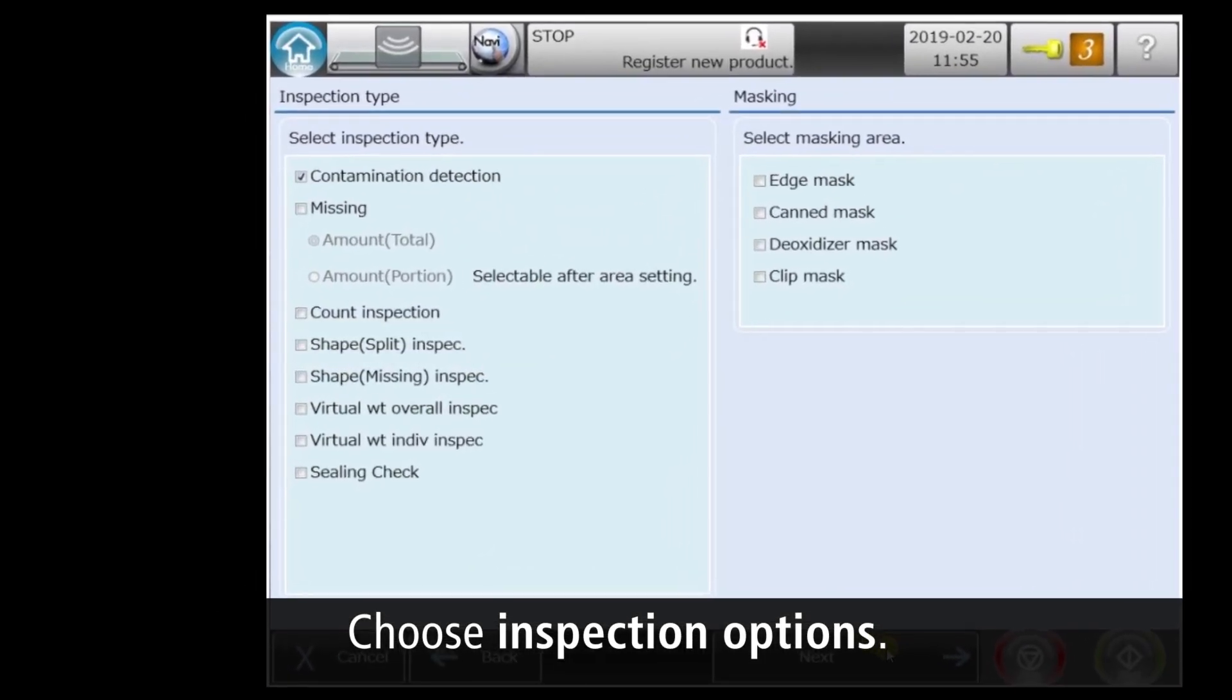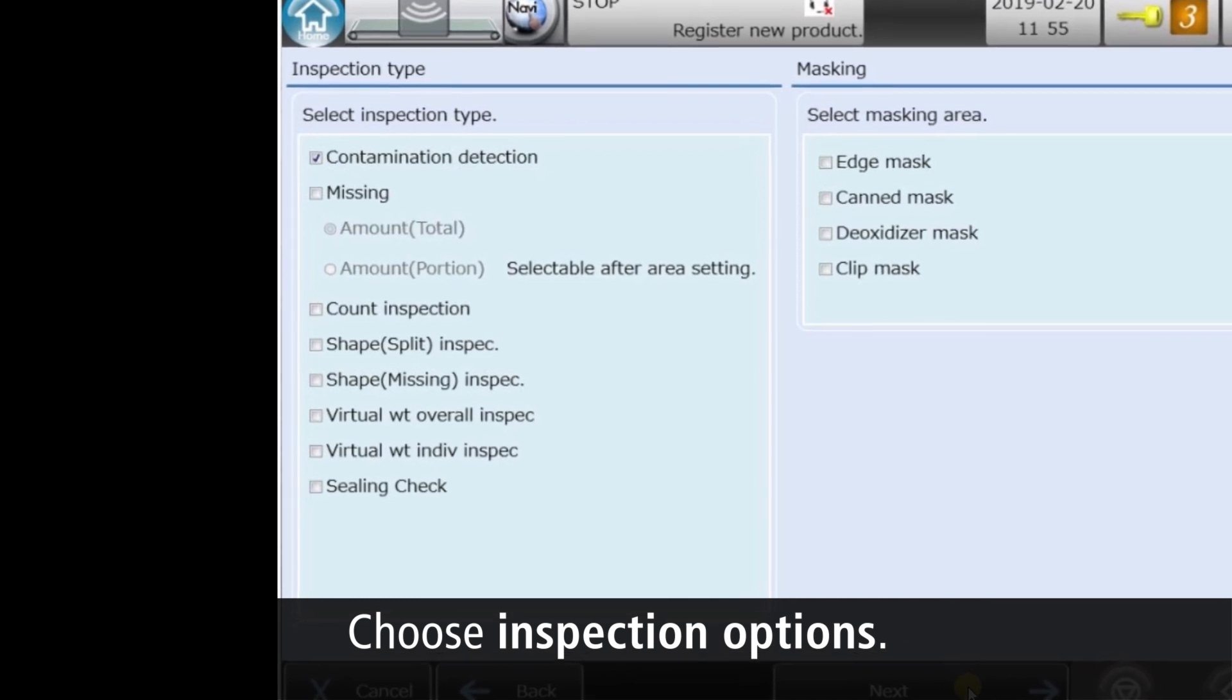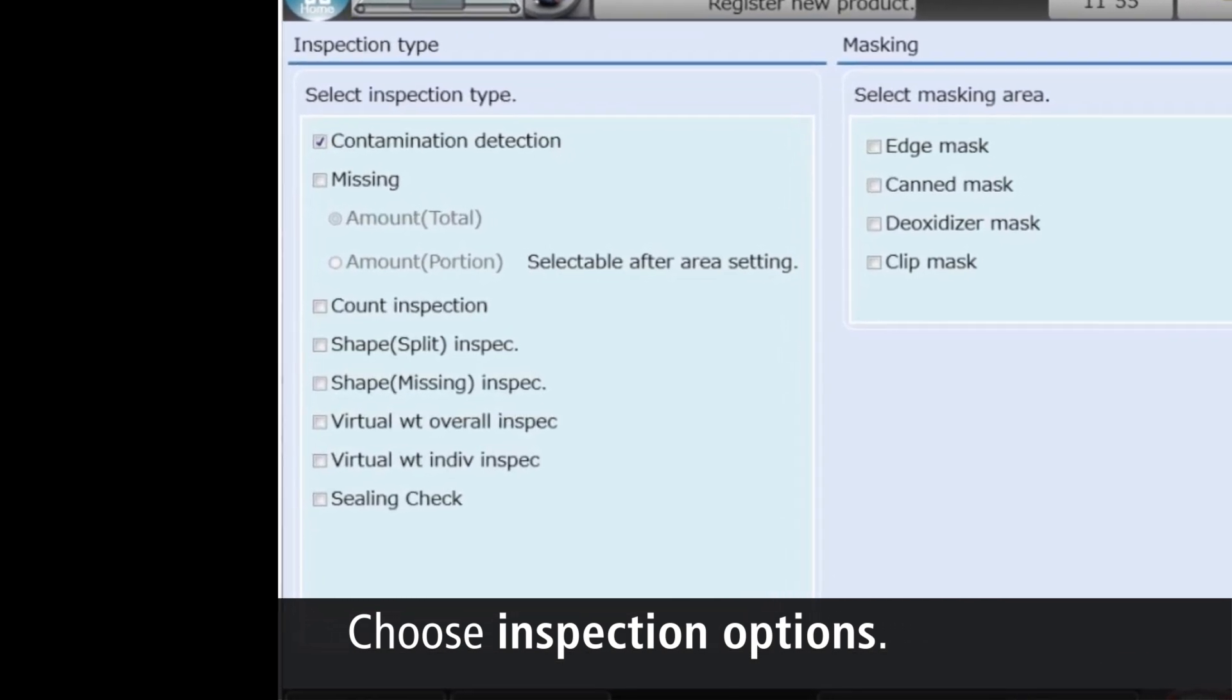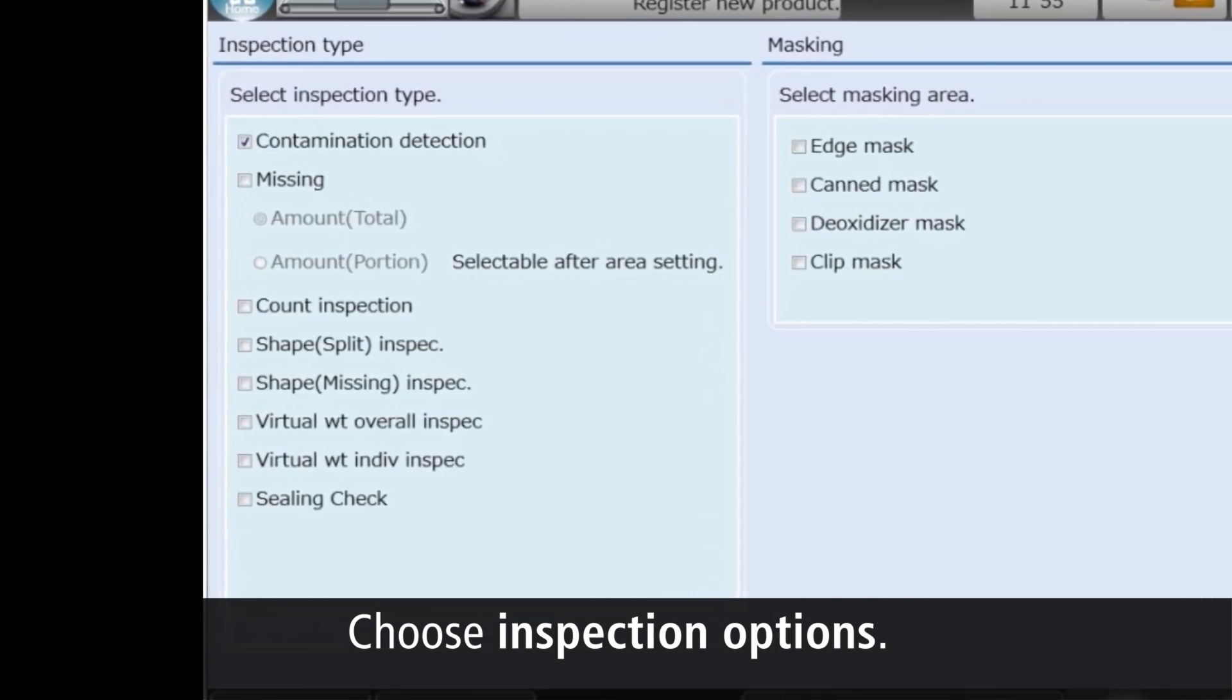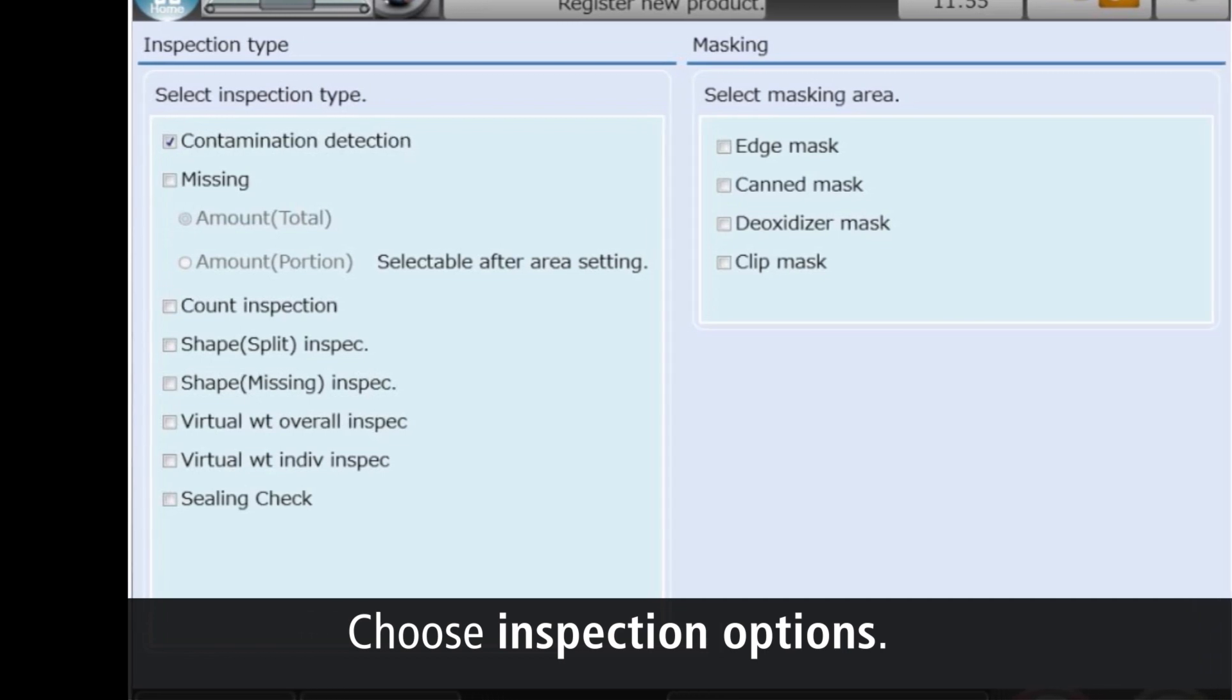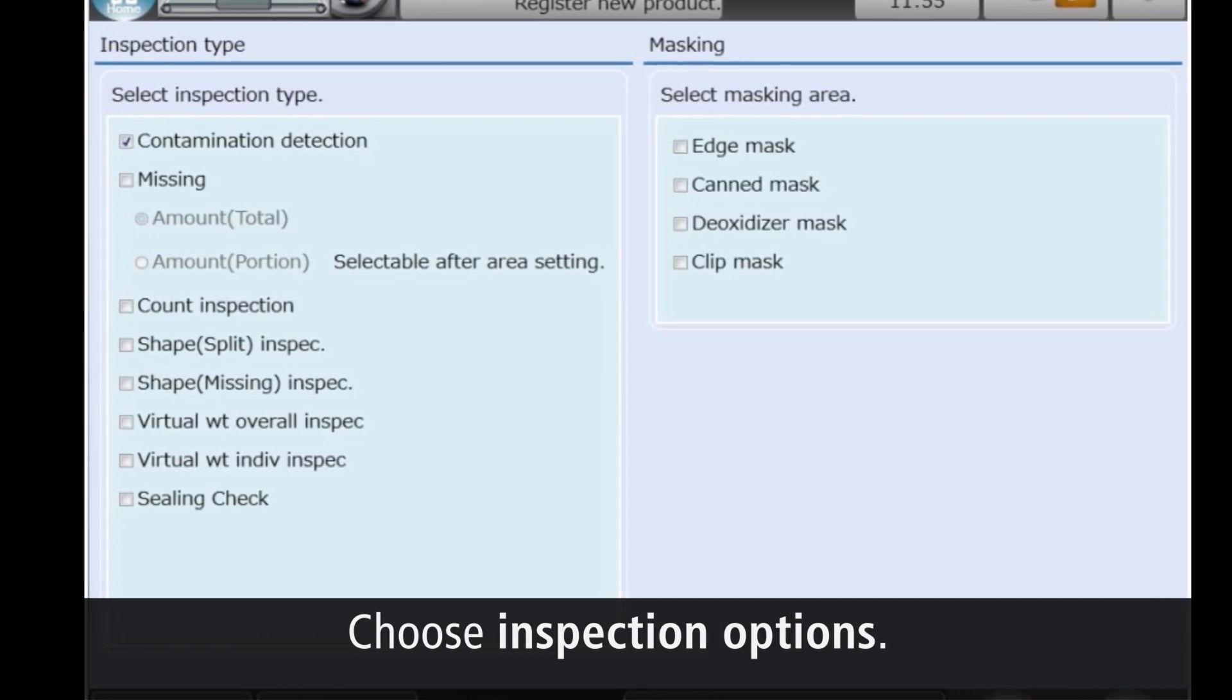On the Inspection Options screen, we'll just inspect for contaminants. But you can also check product weight, counts, and integrity. And even enable masking to prevent packaging elements from being interpreted as contaminants.